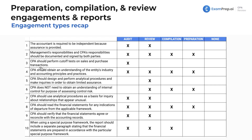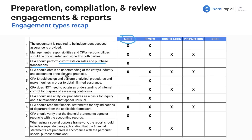The CPA should perform cutoff tests on sales and purchase transactions. These are substantive procedures, and as such, substantive procedures are only done in an audit. Because of that, we would eliminate all other engagement types for this requirement.